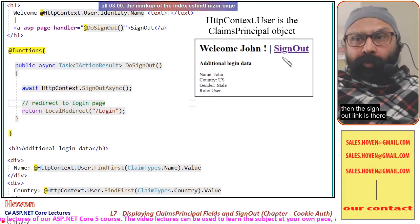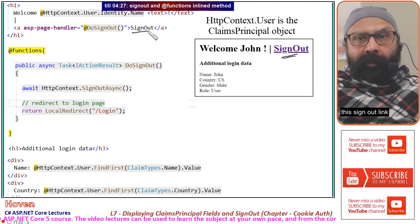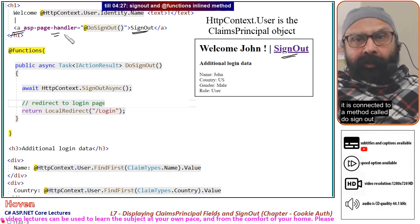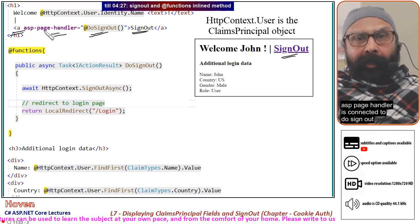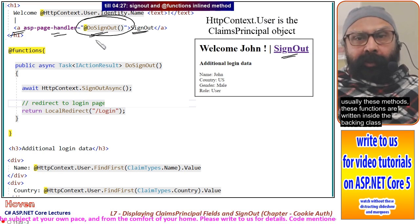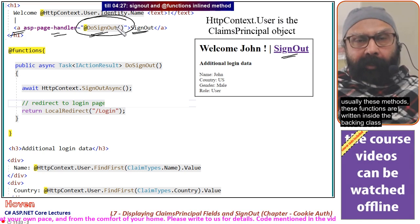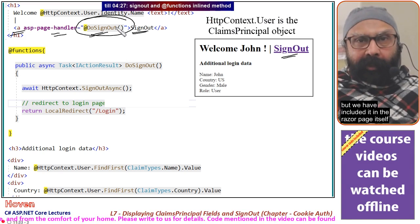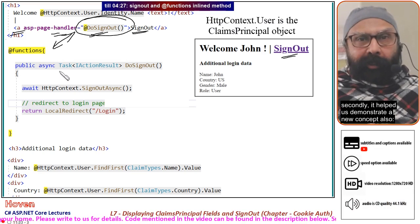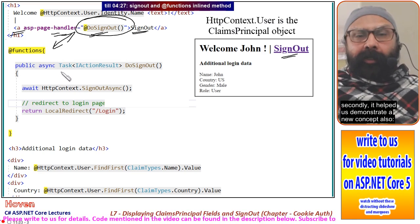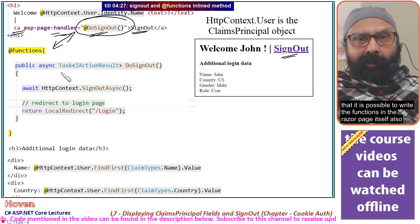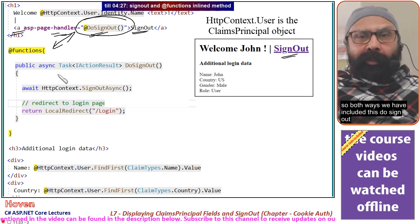The sign-out link is made with an anchor tag helper connected to a method called DoSignOut via asp-page-handler. Usually these methods are written inside the backing class, but we have included it in the Razor page itself, both for readability and to demonstrate that it is possible to write functions directly in the Razor page.